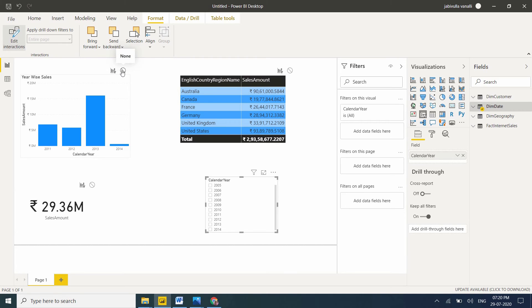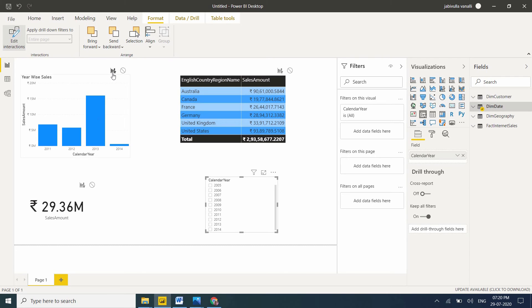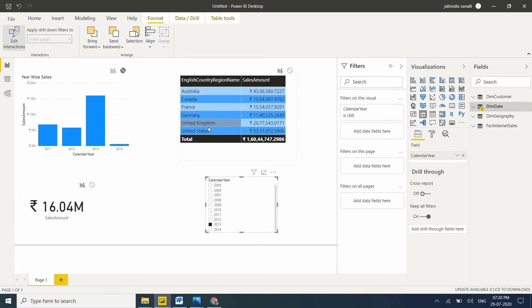Now if I don't want the slicer to change values in a particular visual, I need to select none. Select 2013 - now only these two visuals are in interaction mode. This is edit interactions. If you don't want to change the value in the card also, just select none. Now try 2013 - only this visual is affecting, values are changing in this visual only.